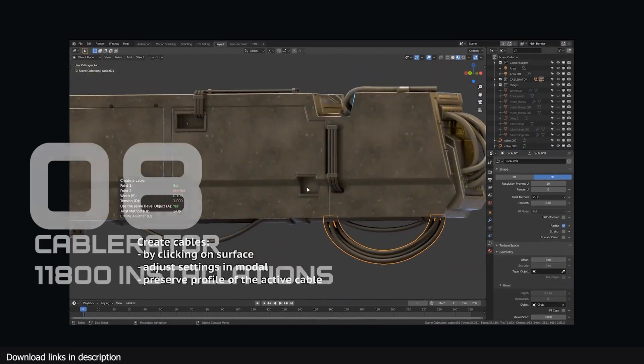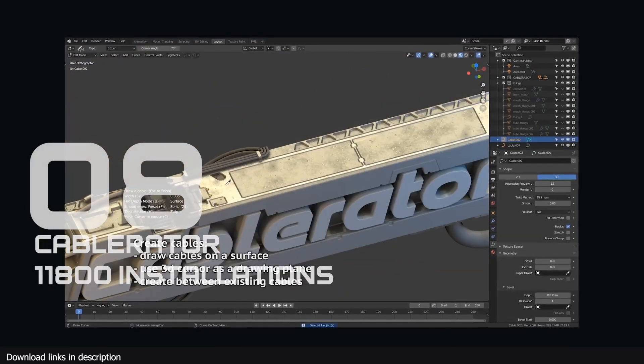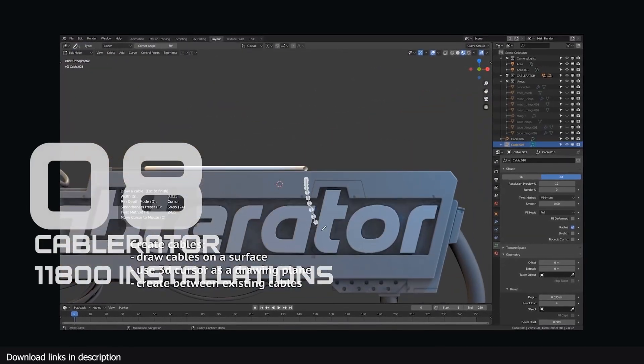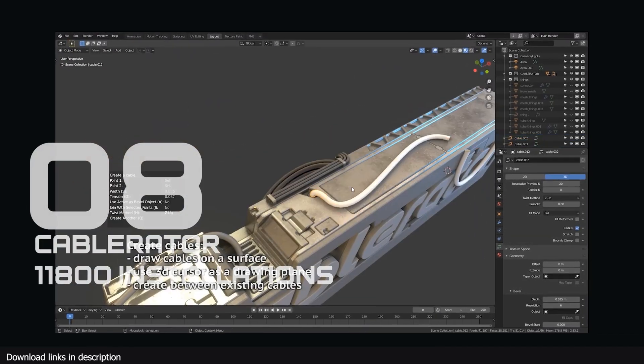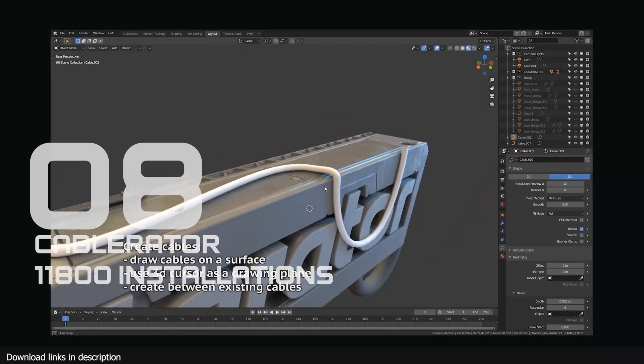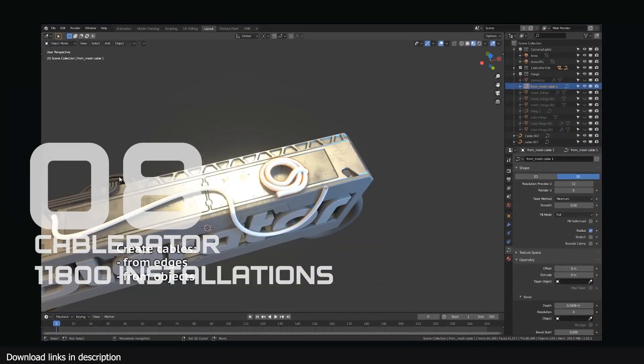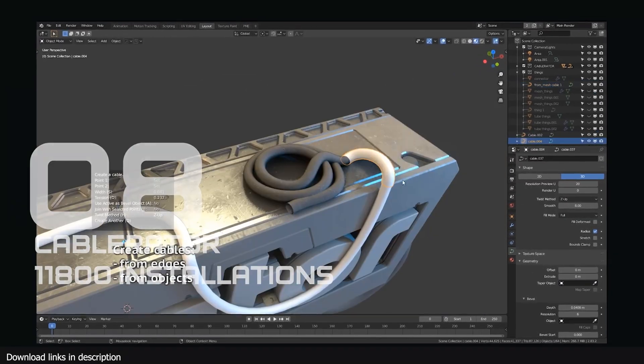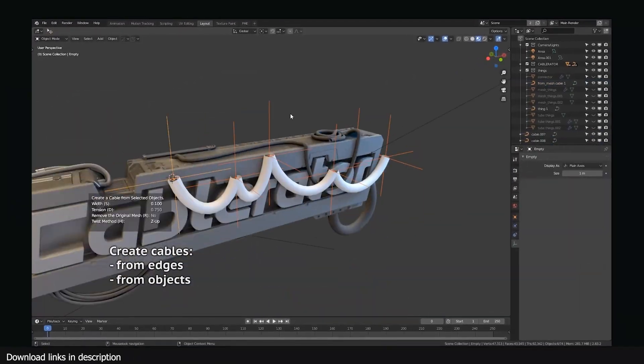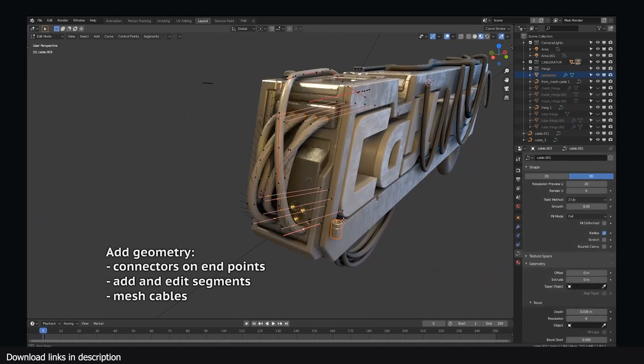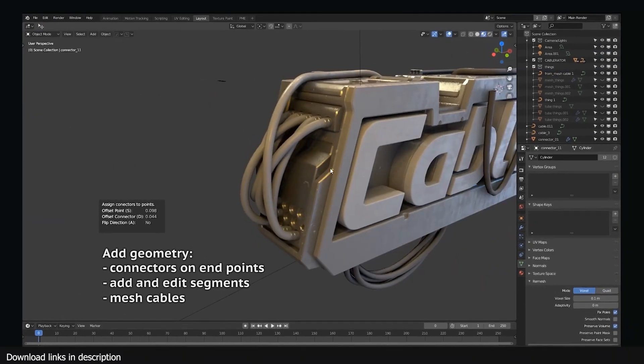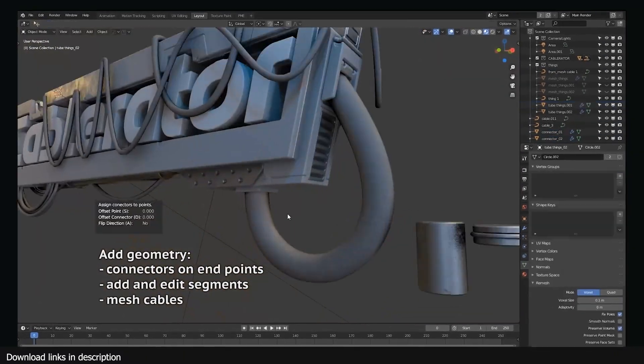Number 8 we have Cablerator with 11,800 installations. Sci-fi artists seem to really love their cables. That's why Cablerator is at number 8 with its ability to generate all sorts of cables.